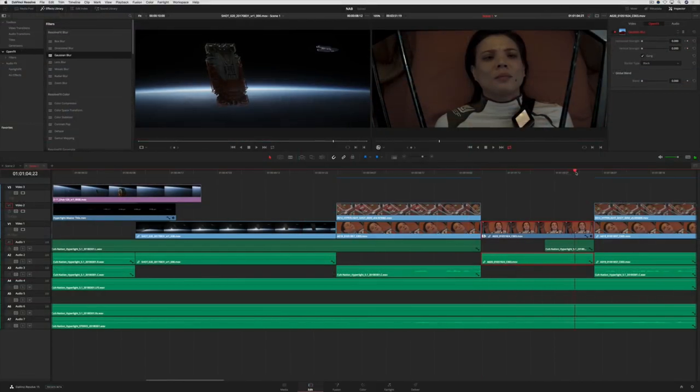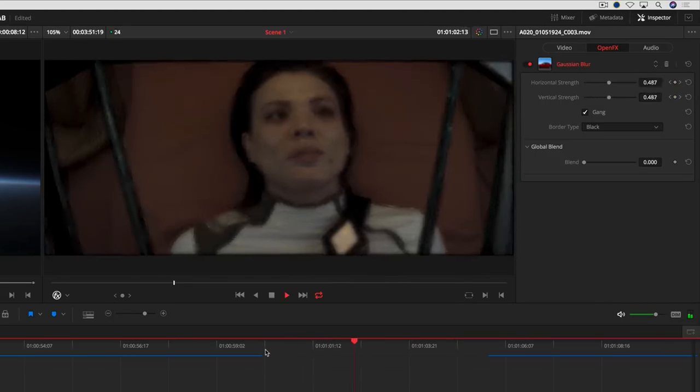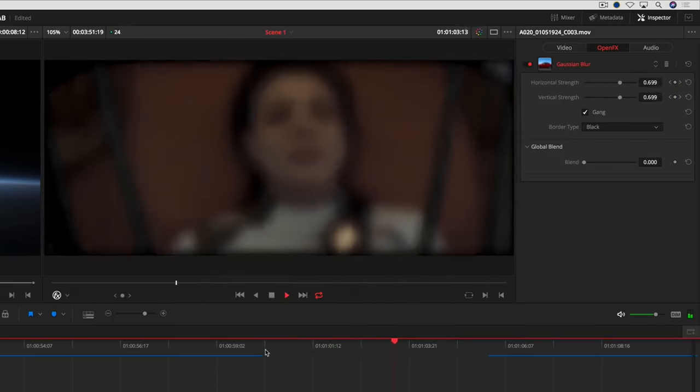Resolve effects and other filters can now be keyframed from the inspector on the Edit page, giving you greater control over effects animations.